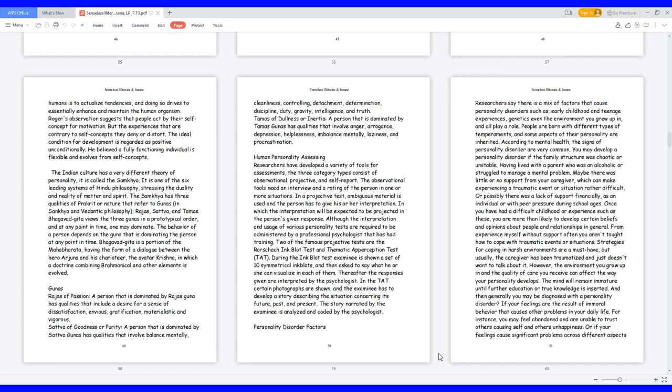The Indian culture has a very different theory of personality, it is called the Samkhya. It is one of the six leading systems of Hindu philosophy, stressing the duality and reality of matter and spirit. The Samkhya has three qualities of Prakriti or nature that refer to gunas in Samkhya and Vedantic philosophy: Rajas, Sattva, and Tamas.